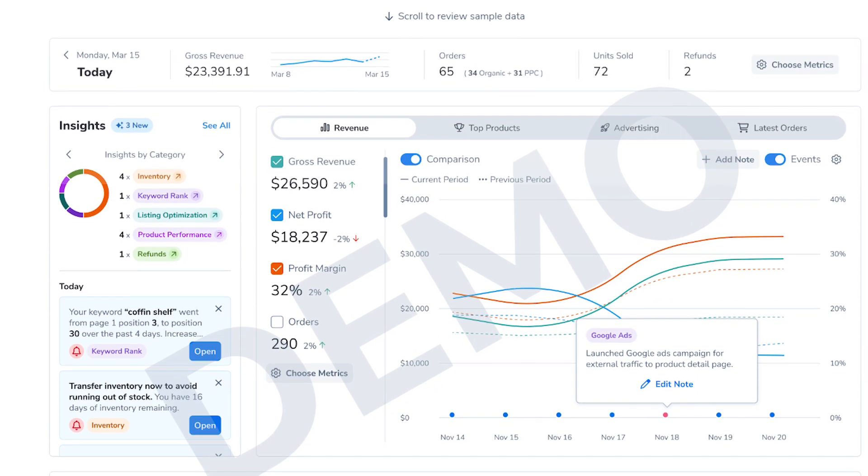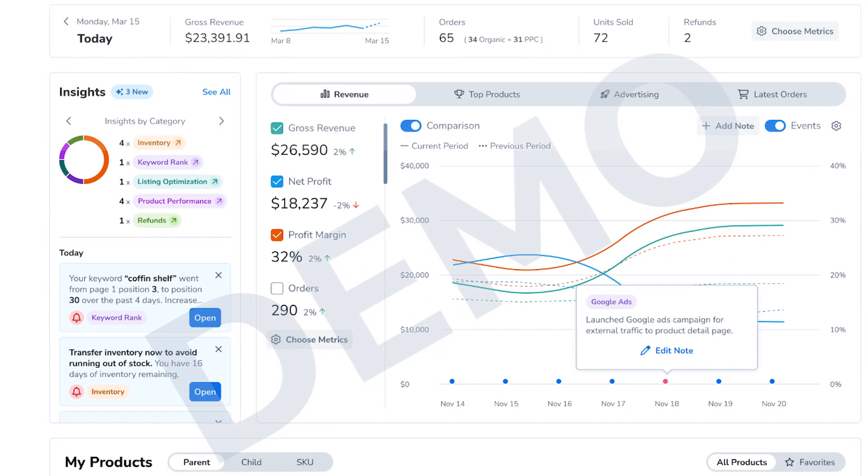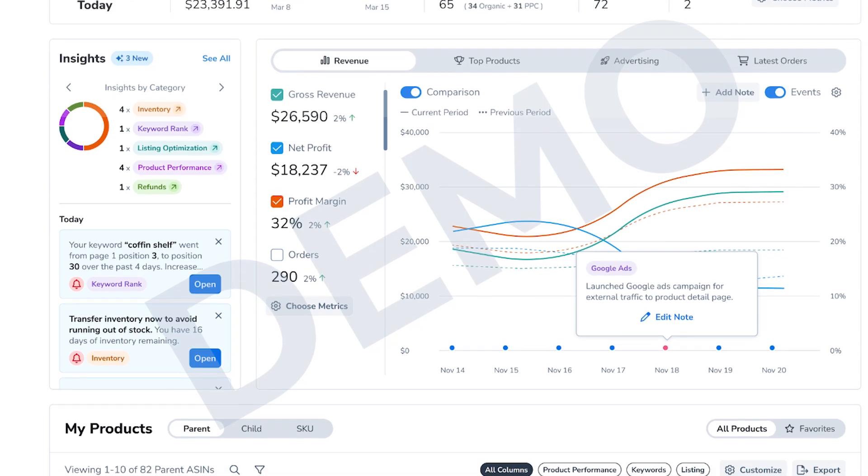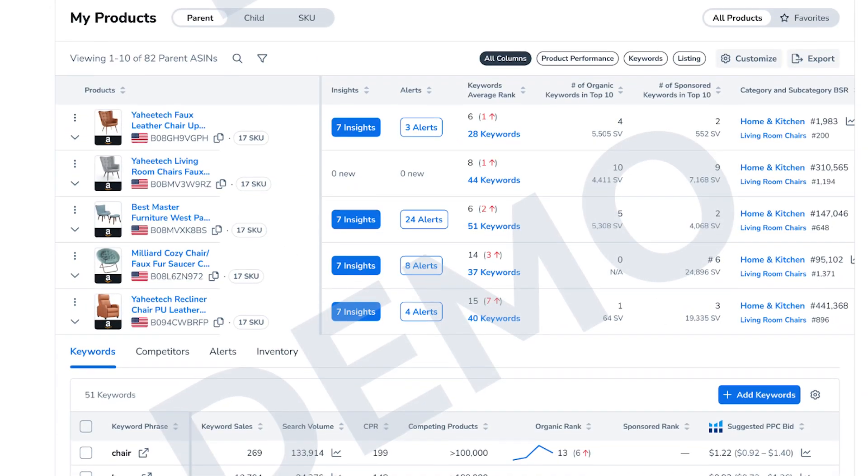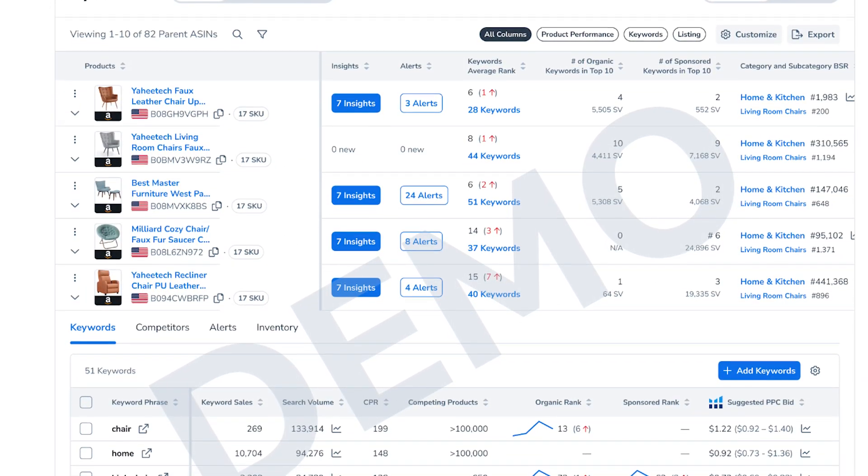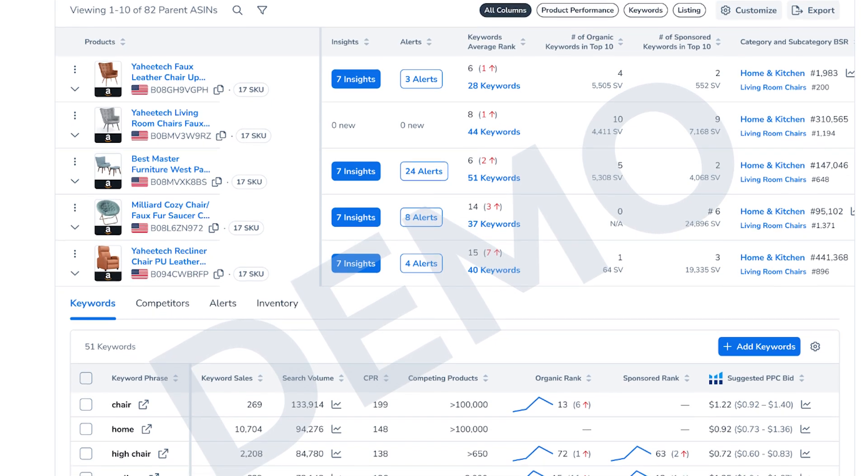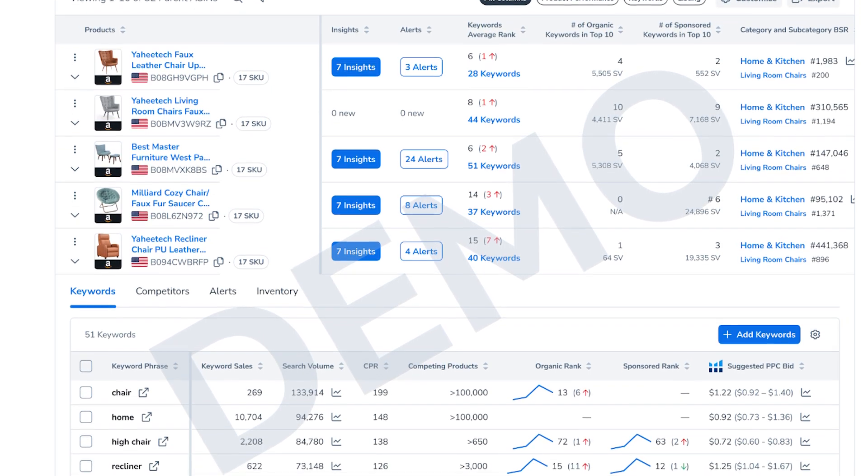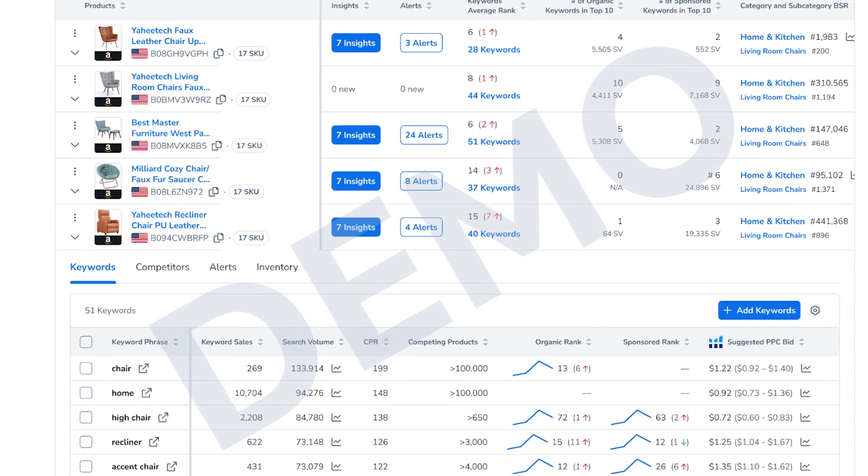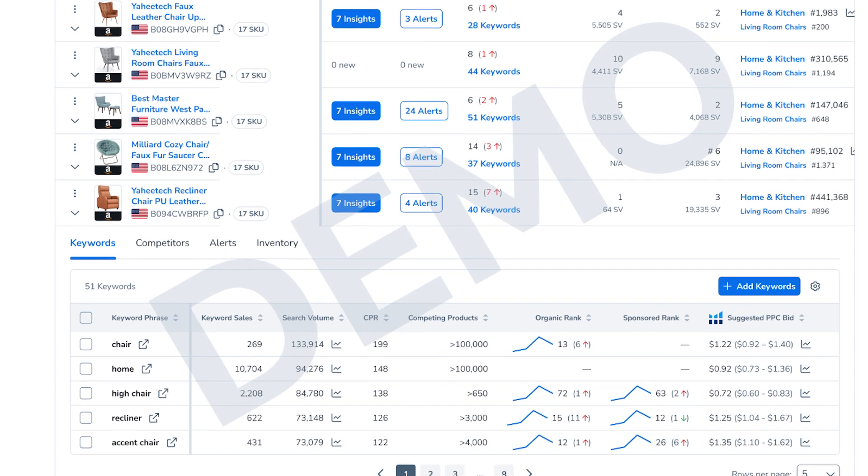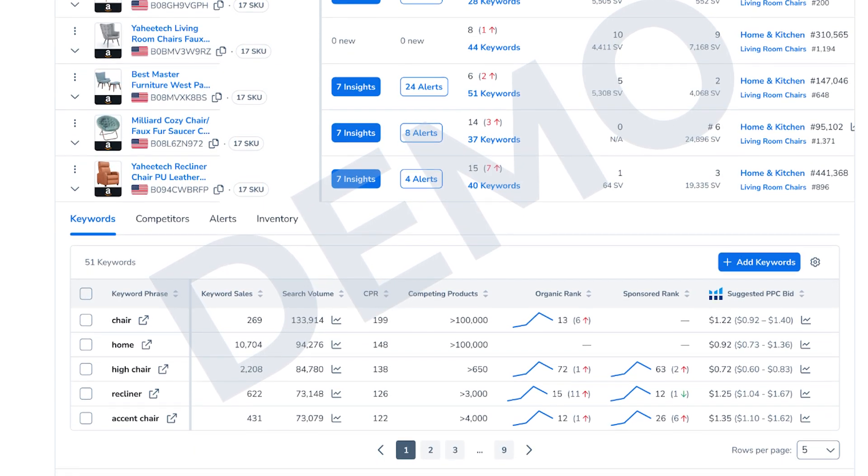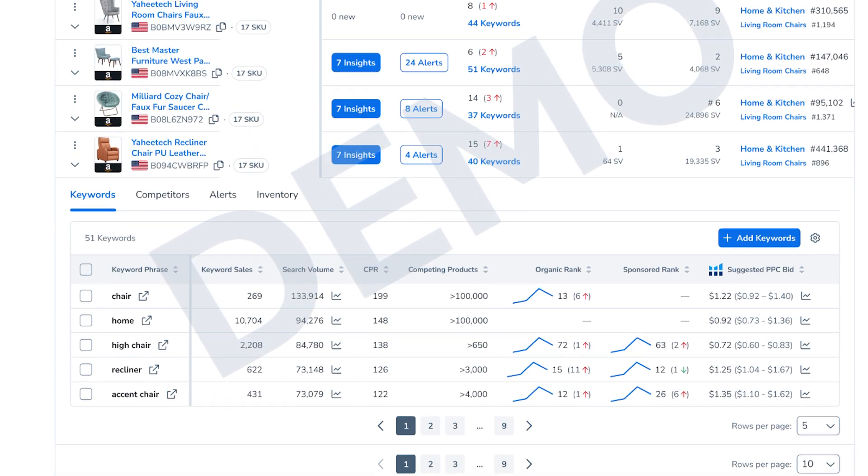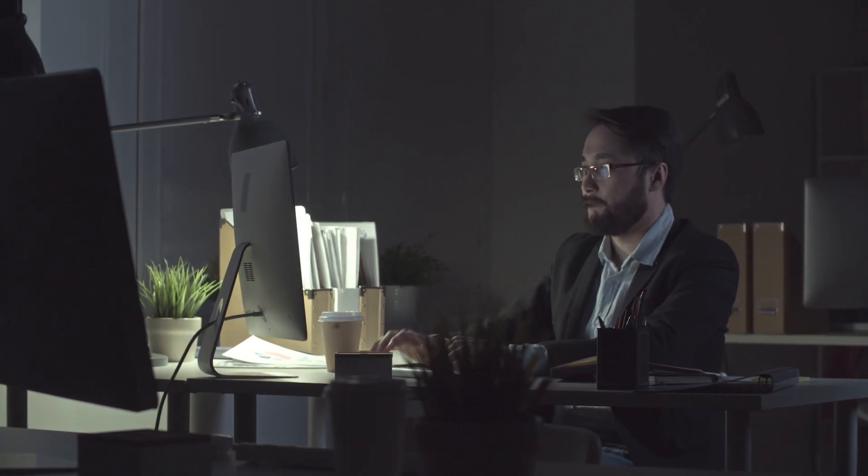That said, when I first started using Helium 10, I was a bit overwhelmed by all the tools and features available. But after spending some time exploring the dashboard and watching a few tutorials, I quickly got the hang of it. And one of the first tools I used was Blackbox for product research, and I was amazed by how easy it was to find potential products with high demand and low competition. This tool alone saved me countless hours that I would have otherwise spent manually researching products.